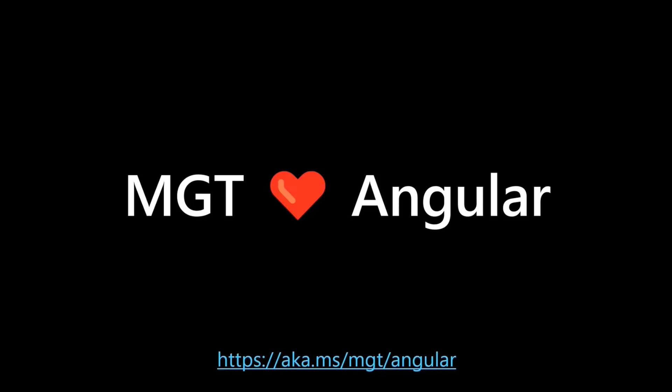There's very, very little settings, and then you're up to go. If you want to learn more about how to get your app running with Angular, you can go to aka.ms/mgt/angular, where you're going to find the entire walkthrough that we're going to go through today.